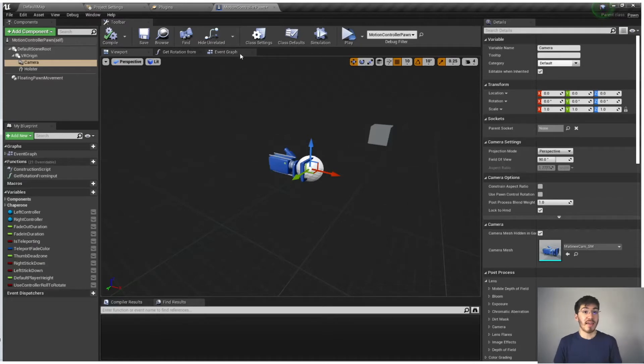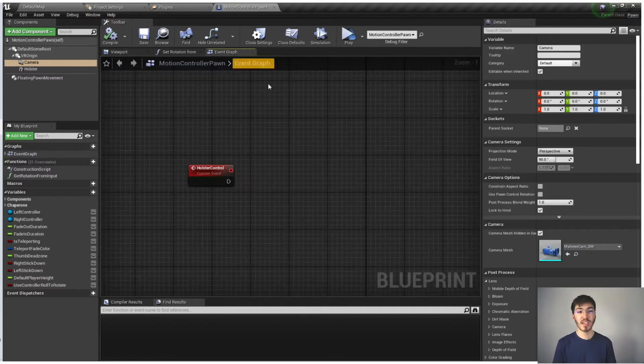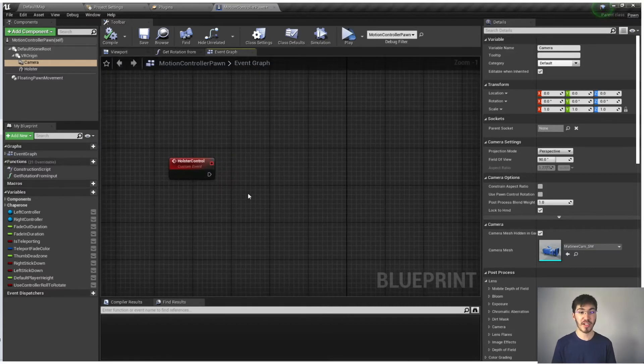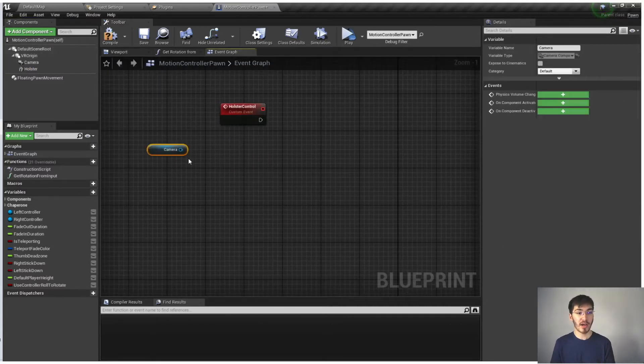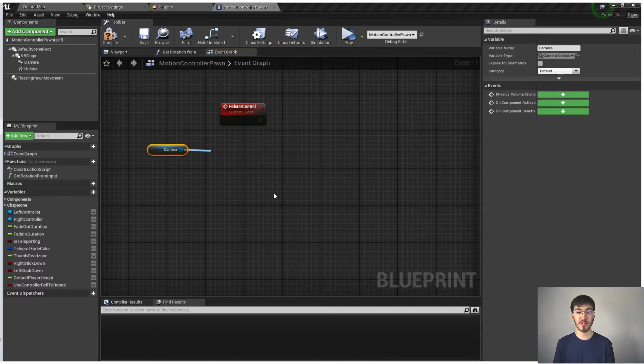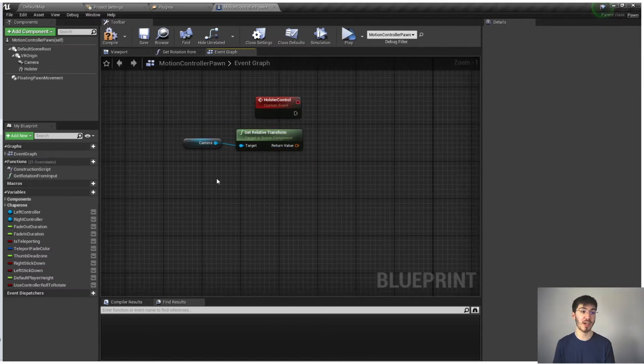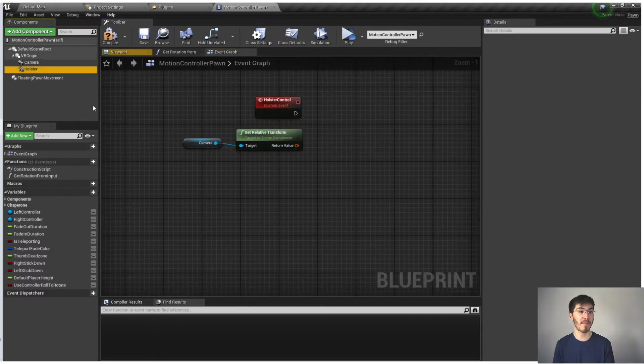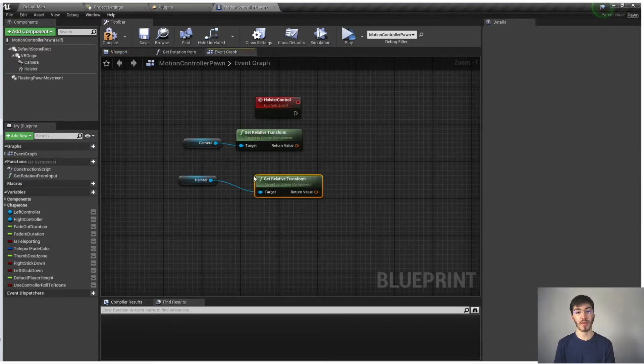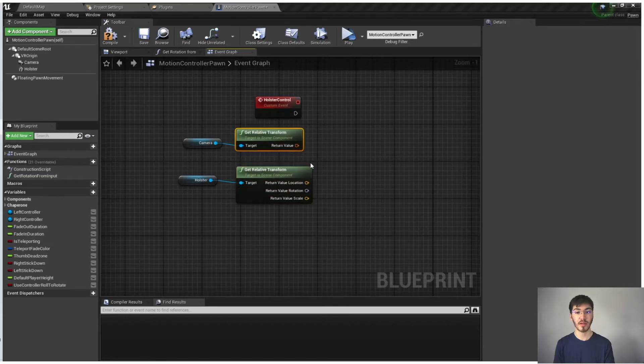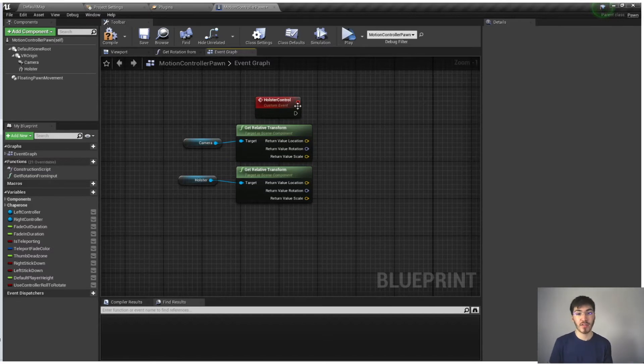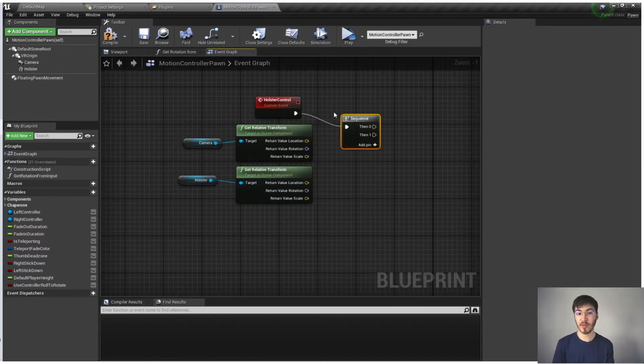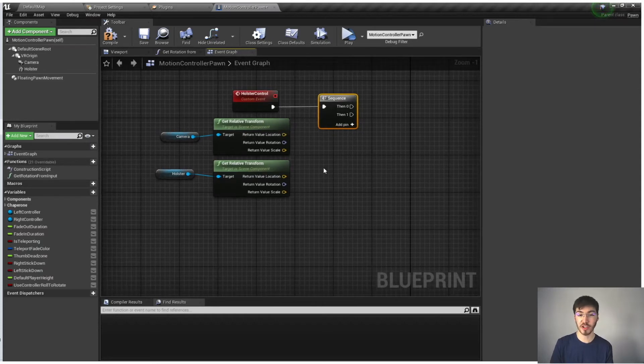That being said, we can use this in order to help out a little bit in positioning our location rotation. So if we actually go ahead and grab our camera, we can get relative transform. You can also see we can get our relative location rotation. I'm just going to get the whole transform because we're going to need a couple of components from that. And then we can also do the same thing for the holster. I'm actually going to go and split these real quick, split these struct pins. We're actually going to do these one at a time. So let's go and run these through sequence, and we're actually going to deal with location first, and then we'll deal with rotation.